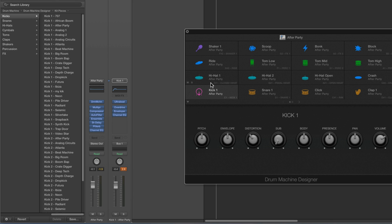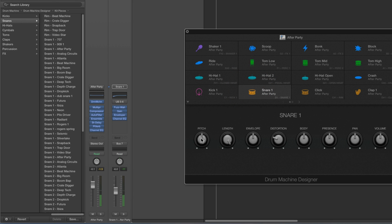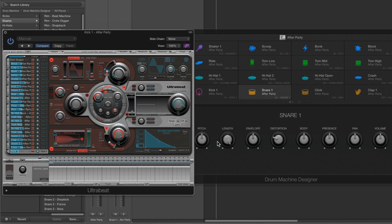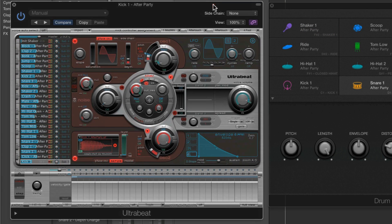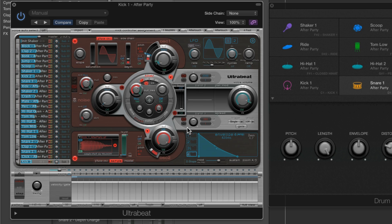Another way to open UltraBeat: select any pad including the kick — the left-hand smart control is always the pitch, which is connected to the pitch of the voice for that pad in the UltraBeat. Right-click on that pitch control, choose 'Open Plug-in Window,' and it will open the UltraBeat because that pitch control is always connected to the UltraBeat pitch for the voice. In the UltraBeat, all the voices are listed here — each voice is connected to one of the pads.